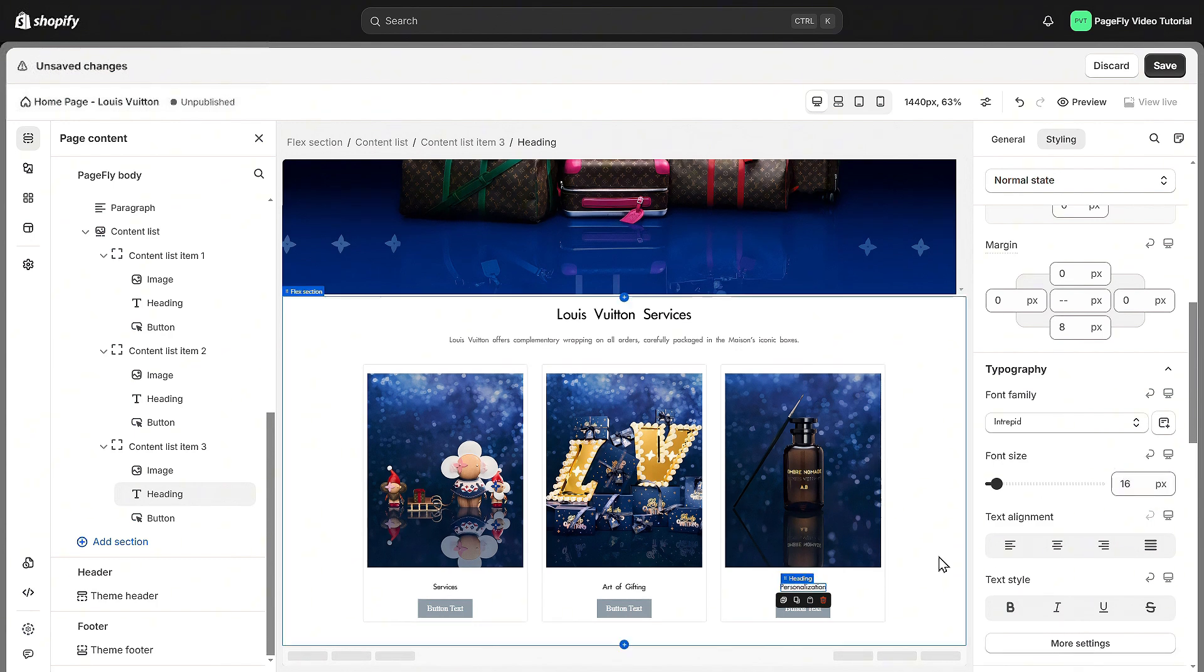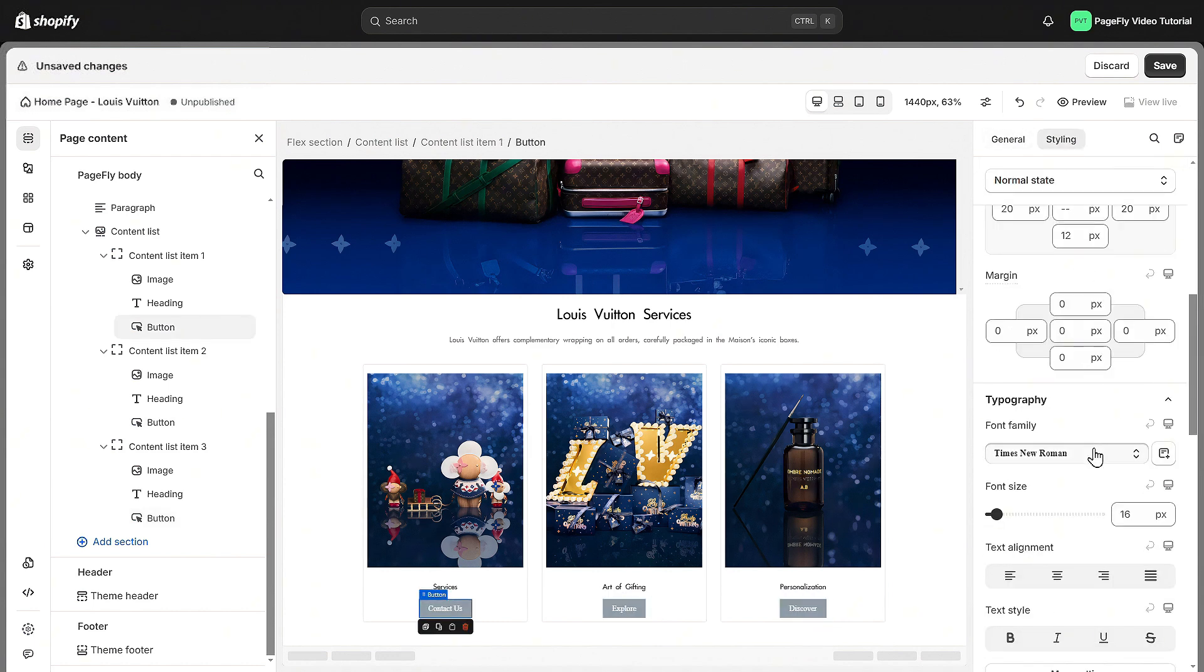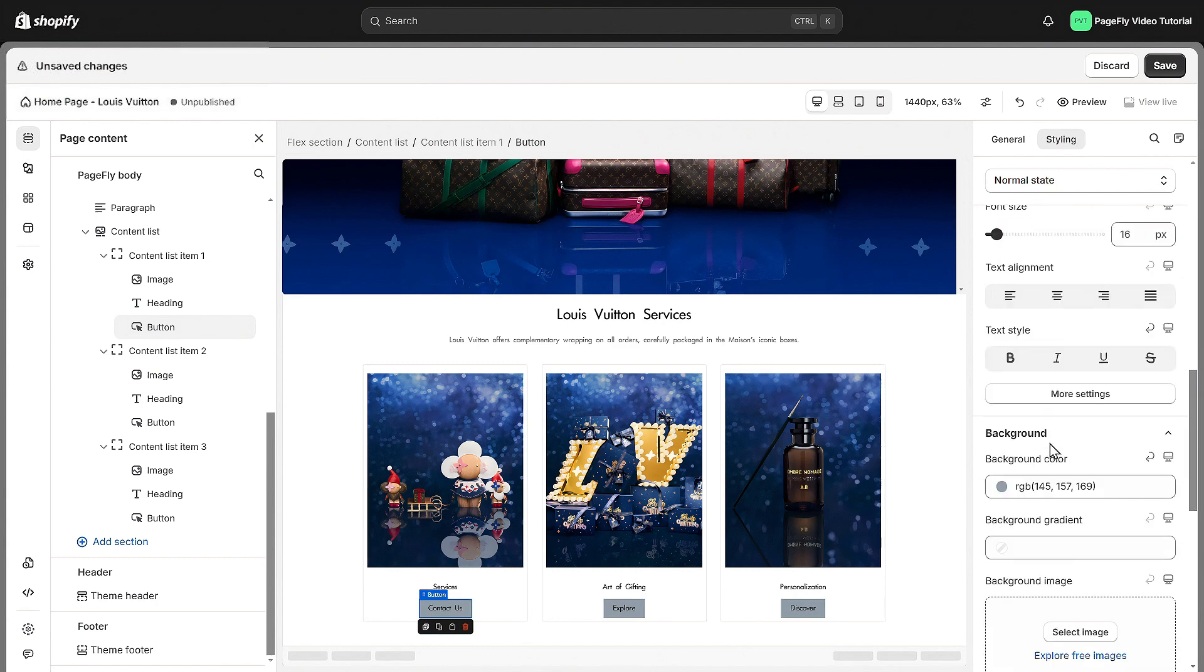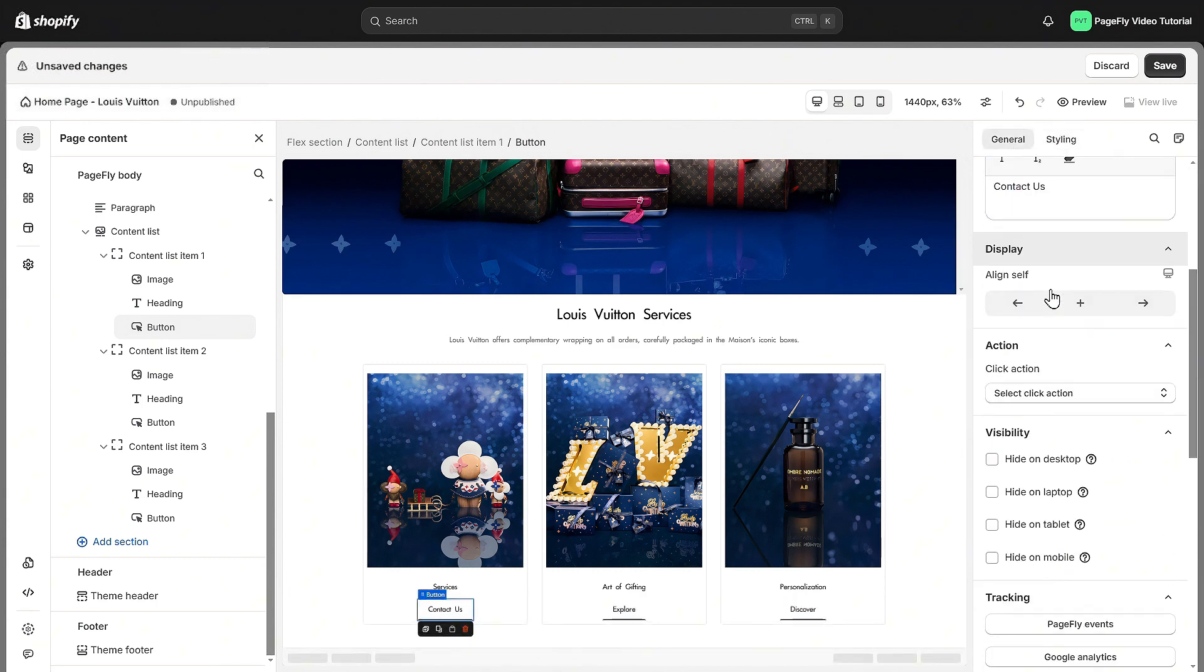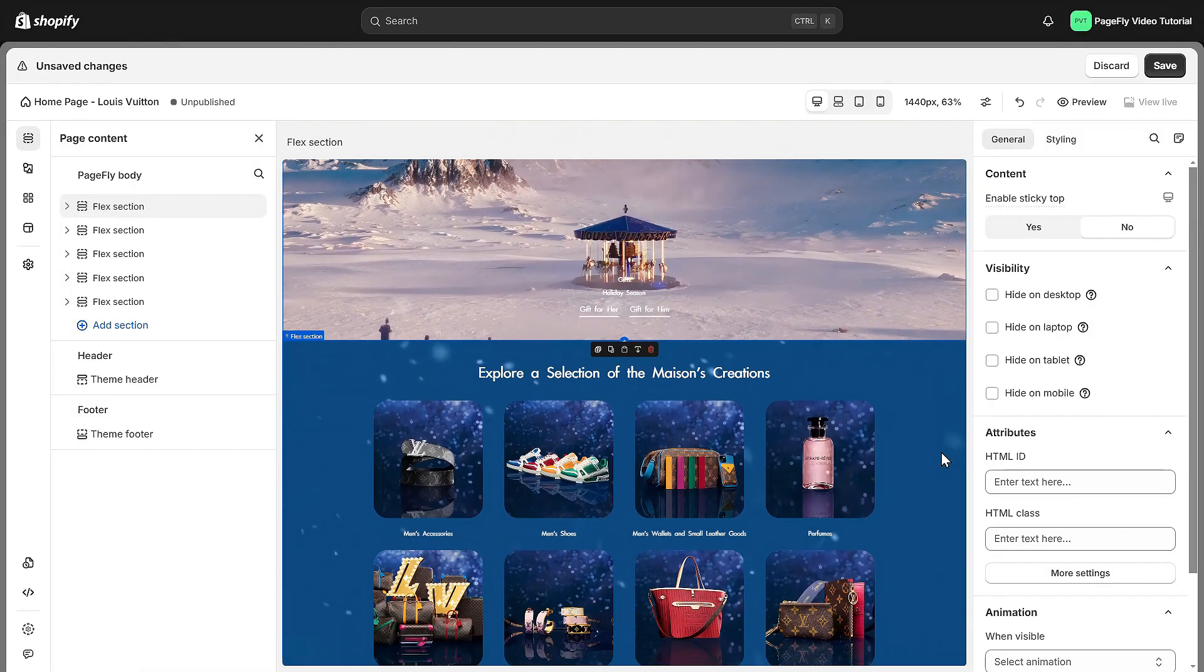You can apply the same process with the button. Don't forget to add click action for it. You can choose to direct to URL, open pop-up, scroll to section, and more. And here's the result.